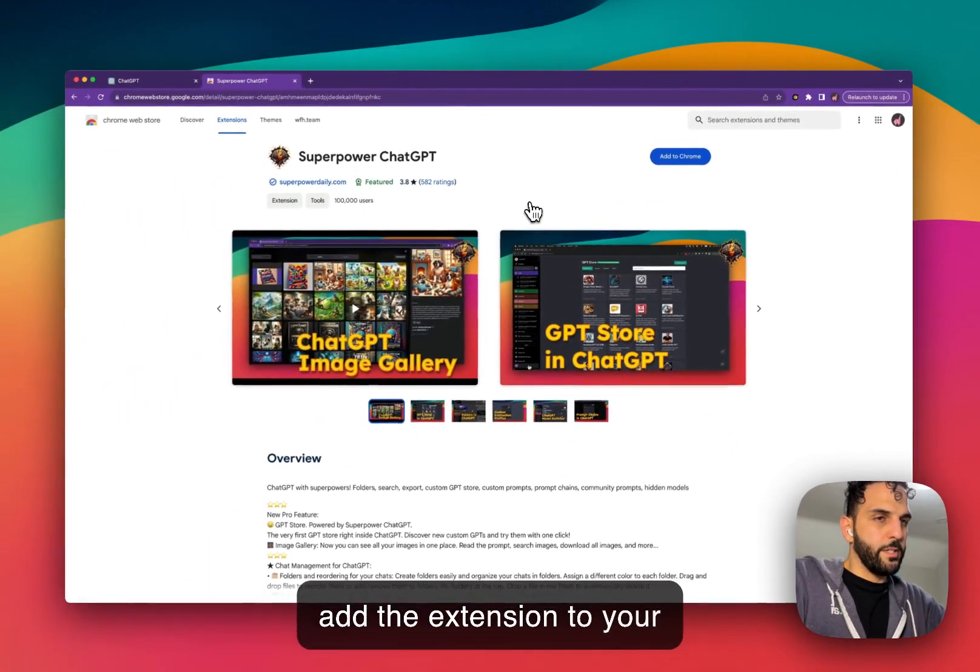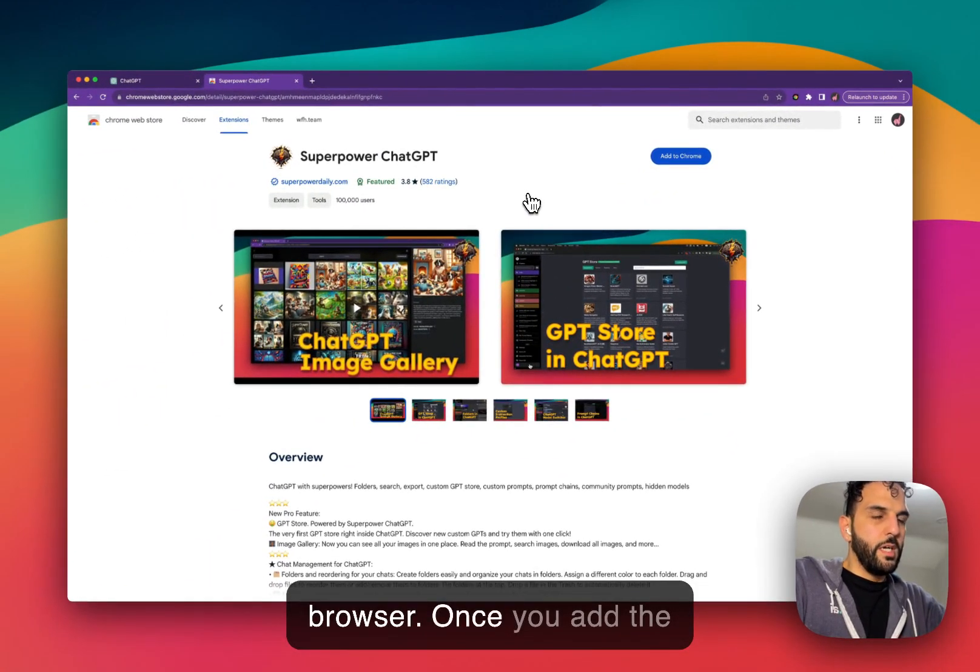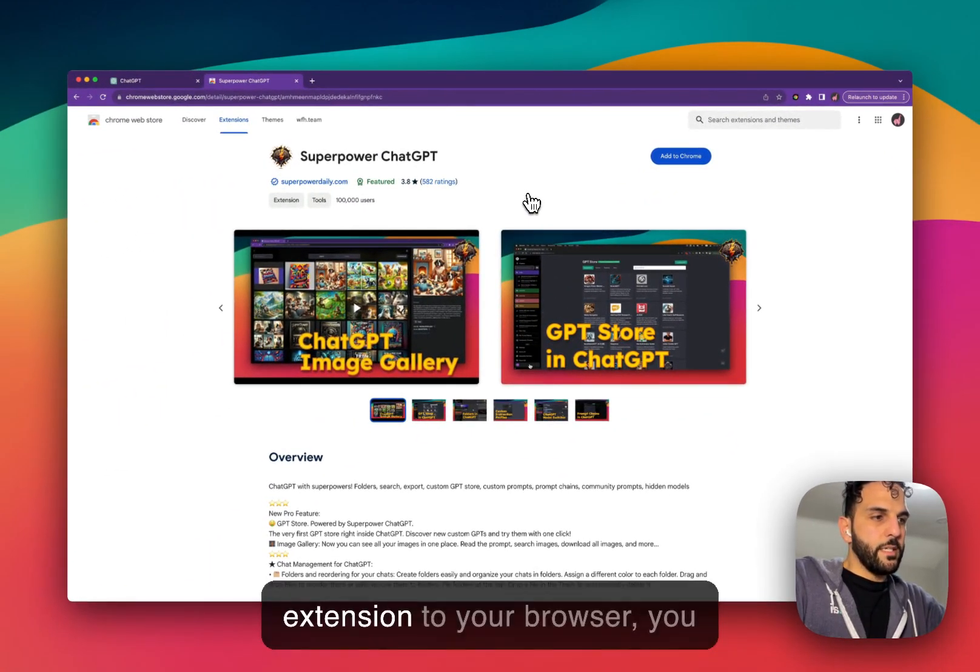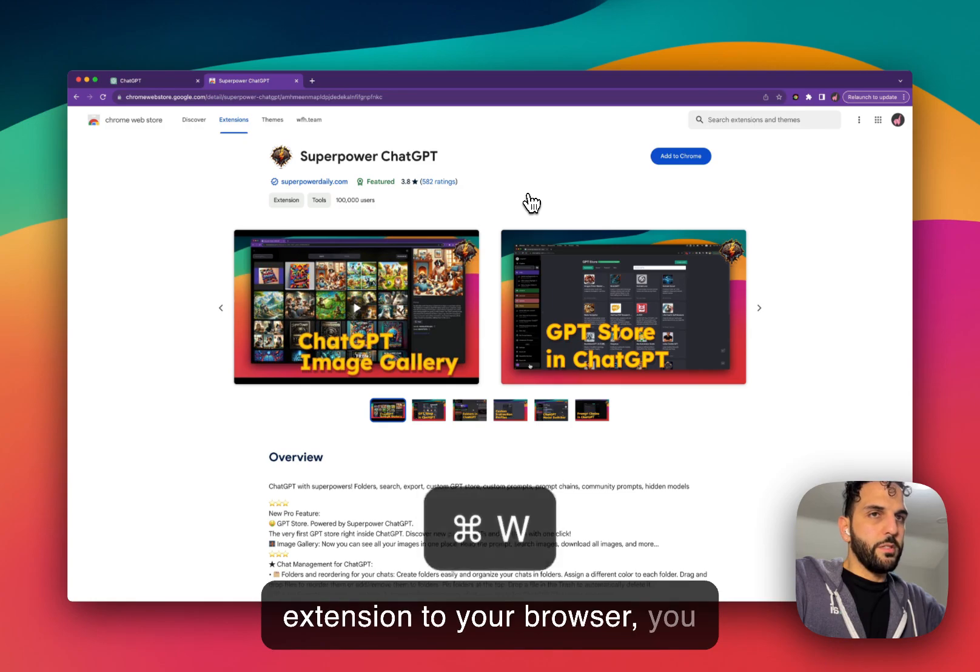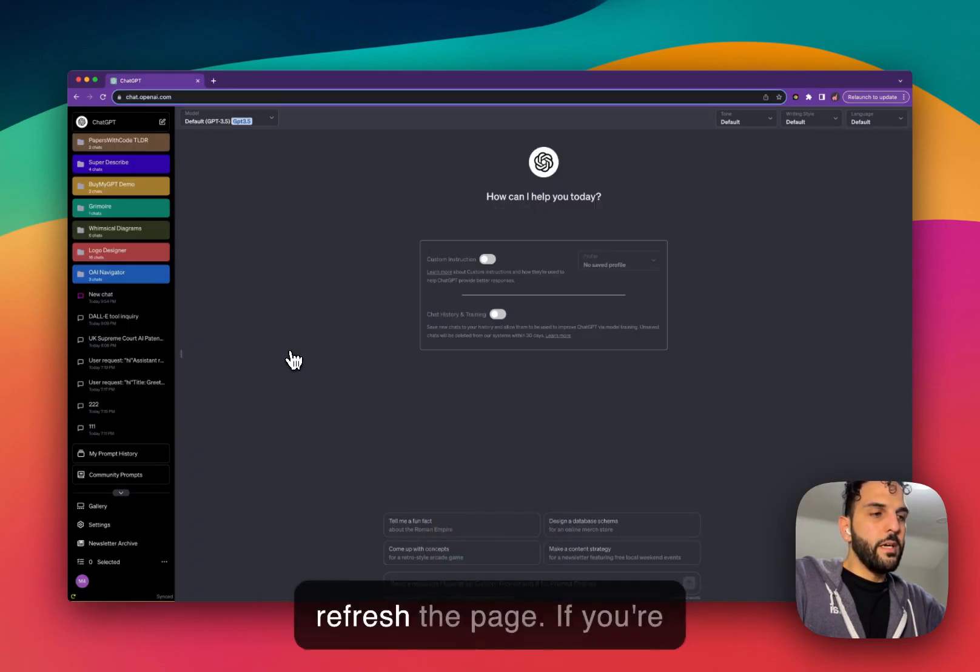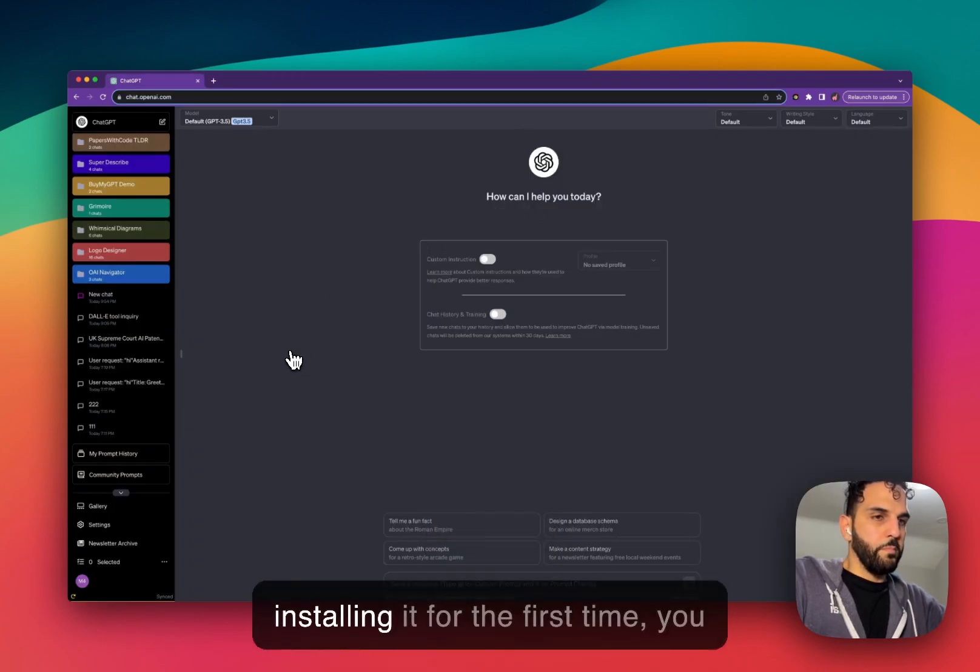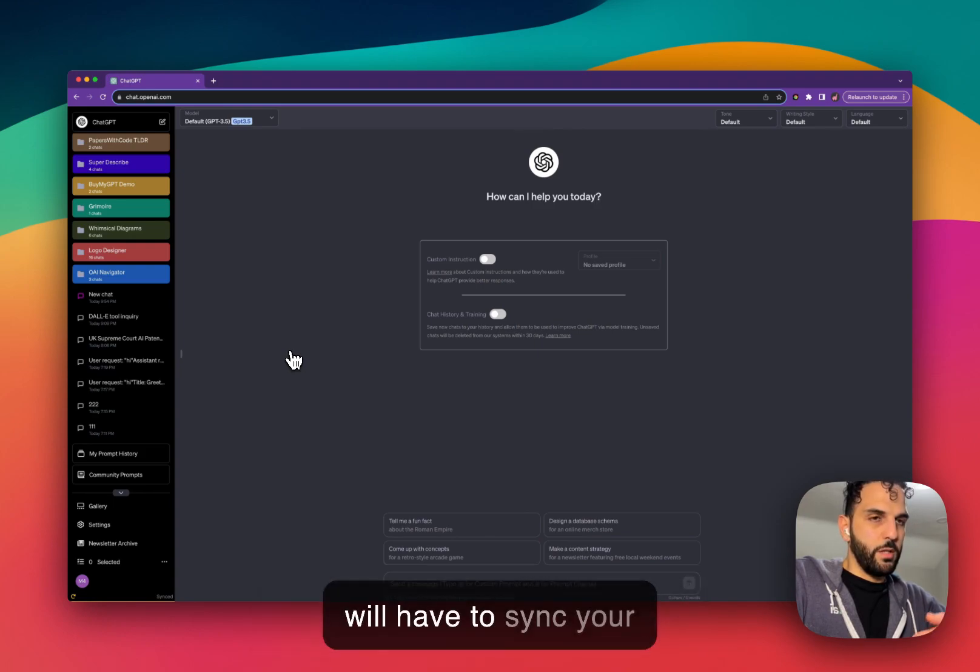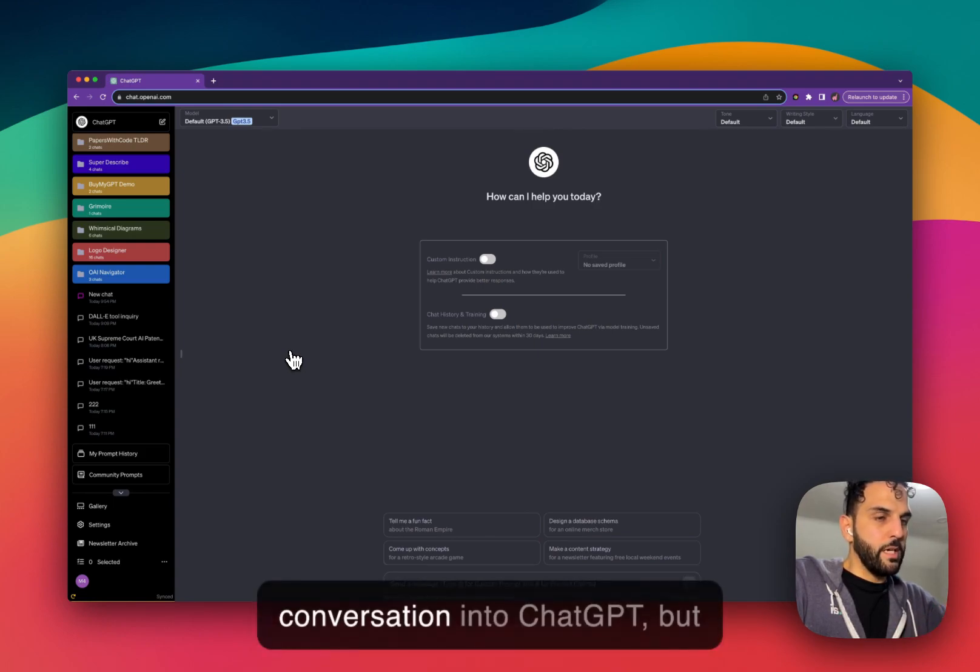It will add the extension to your browser. Once you add the extension to your browser, you can go back to ChatGPT and refresh the page. If you're installing it for the first time, you will have to sync your conversation into ChatGPT.